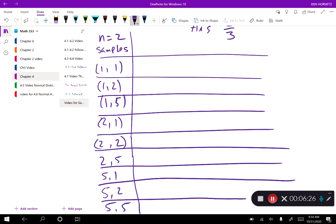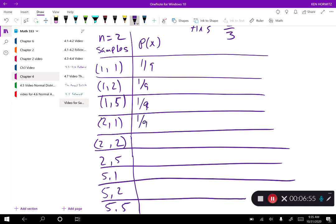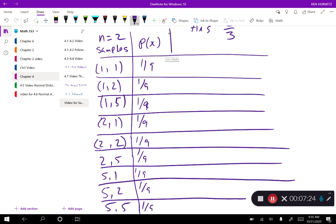I could do five-one, five-two, and five-five. So those are all my samples. The probability of getting any one of these samples is one-ninth. Now, I did cheat a little bit — two-one and one-two are technically the same sample if order doesn't matter, but I'll use the probability to make that adjustment by combining them as two-ninths. I think it illustrates things a lot better to have a few extra samples listed out.